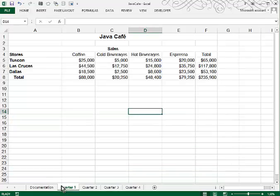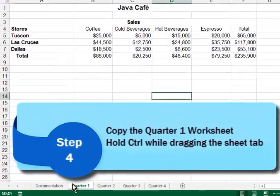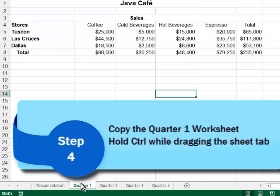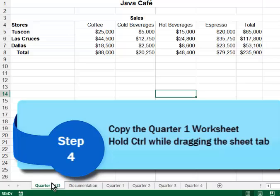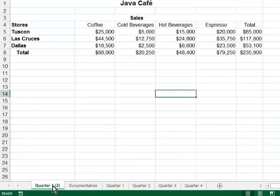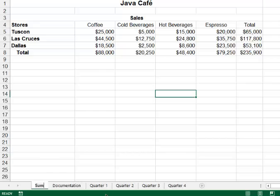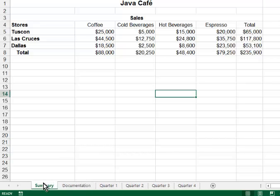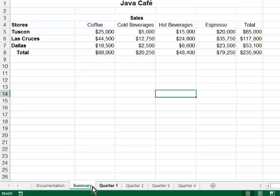In step 4, what they want me to do is to make a copy of quarter 1. I can do that by holding down control while I drag the sheet tab. So now you can see I have a copy of it. It's given the number 2 so that we don't have duplicate sheet tab names. I'll double click the sheet tab to type in the new name, pressing enter to confirm that. And then I'm going to drag that sheet tab so that it's directly to the left of quarter 1.